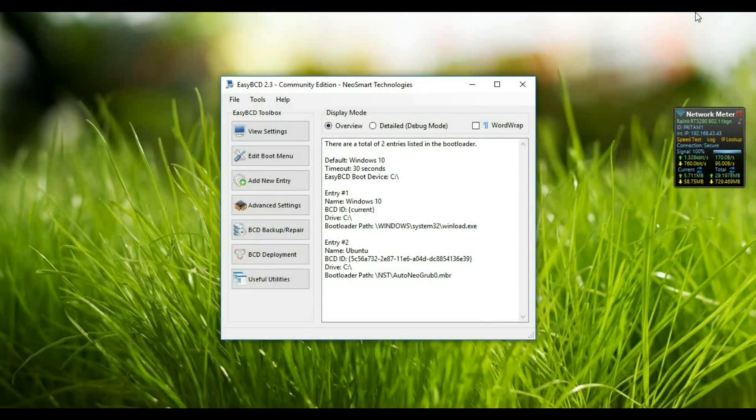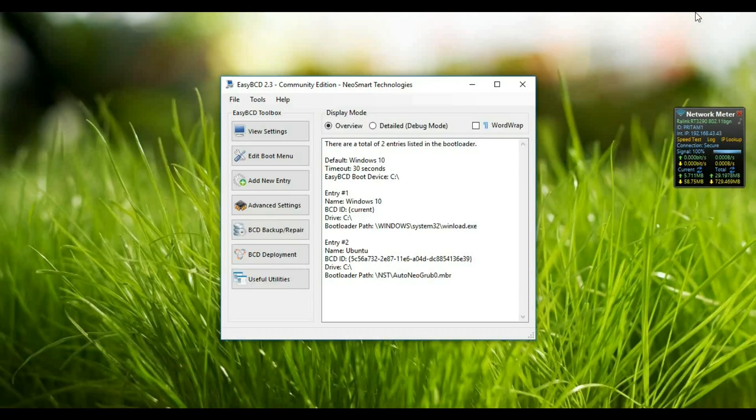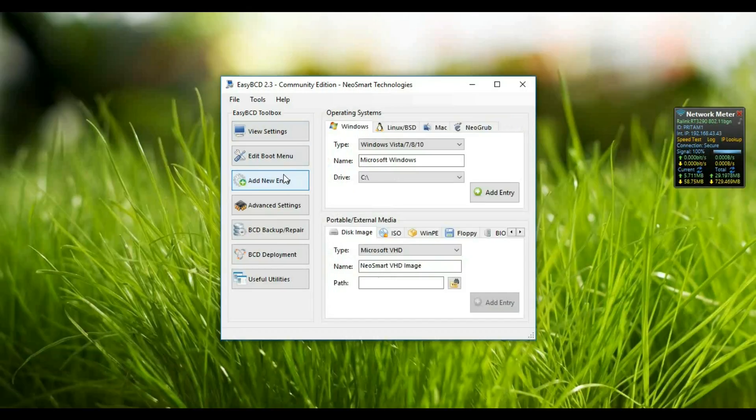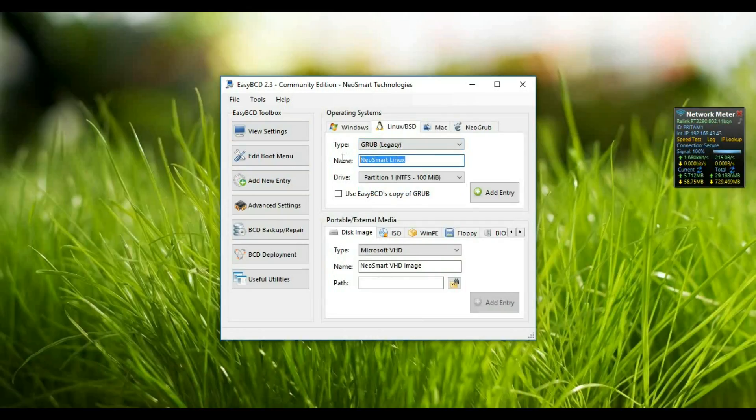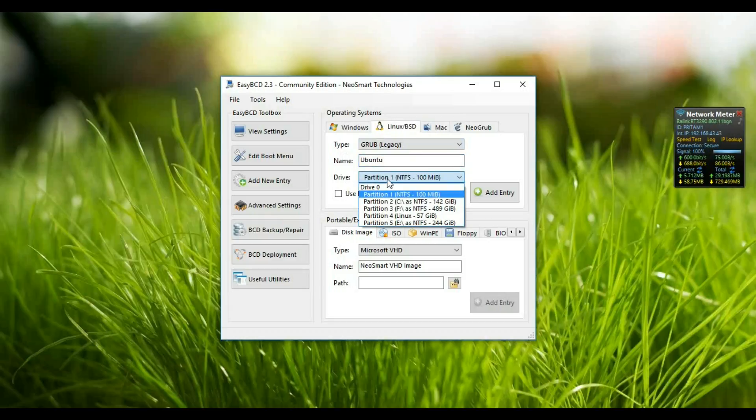Now start the EasyBCD. Here you can see the EasyBCD screen. Go to the Add New Entry and after that select the Linux/BSD tab and select GRUB Legacy. Give the name, you can give here Ubuntu, and the partition will be the same which is the first 100MB drive, it is default created by the Windows.